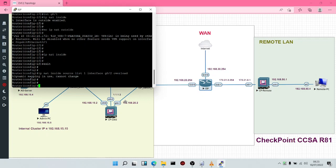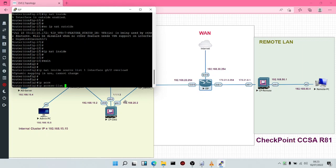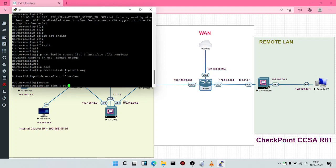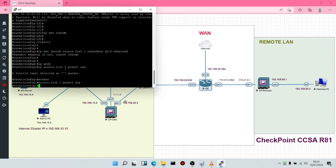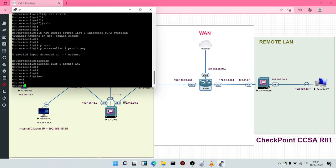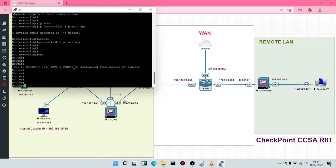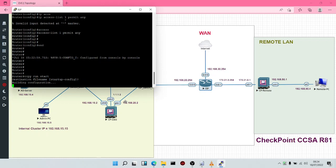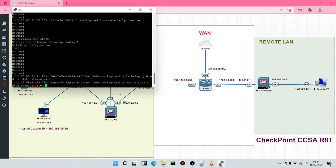I've done this before, which is why it is telling us dynamic mapping in use cannot change. But if you run this command on your end, it is going to work. Then we say access-list 1 permit any. When you're done, you save your configuration — either use copy run start, or WR.